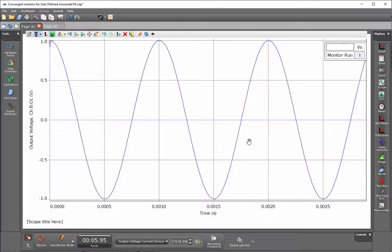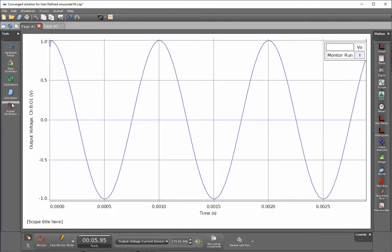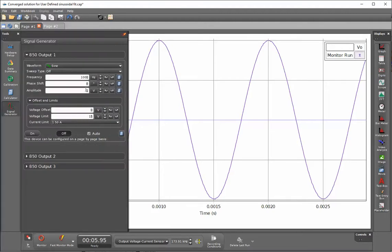This is a video showing how to optimize curve fitting for a graph within Pasco Capstone. I have set up my signal generator to produce a frequency of a thousand Hertz with an amplitude of one volt.